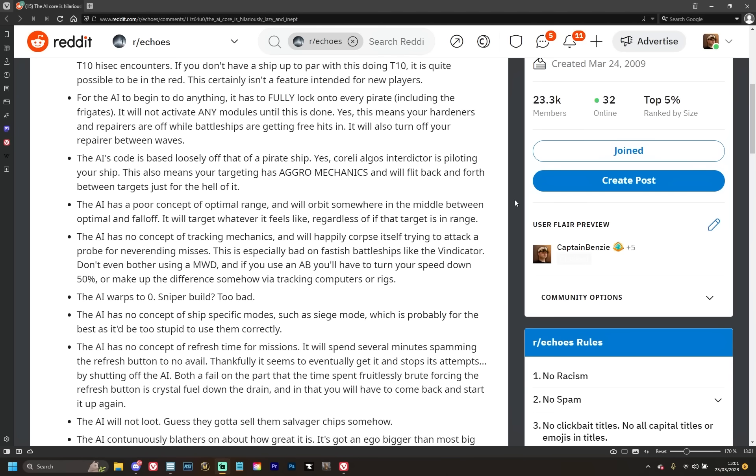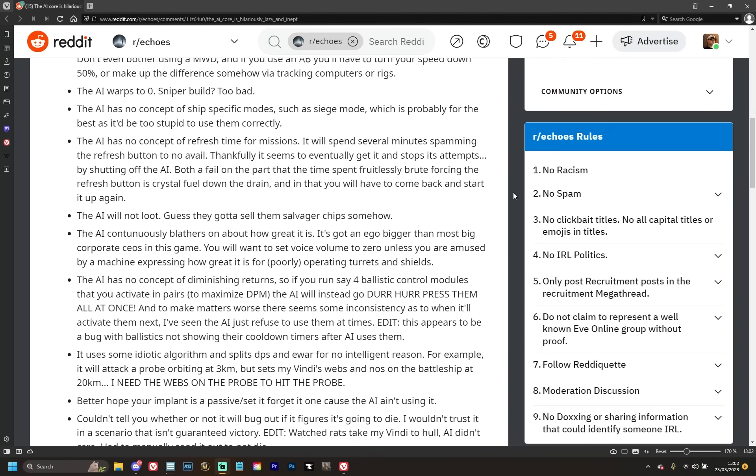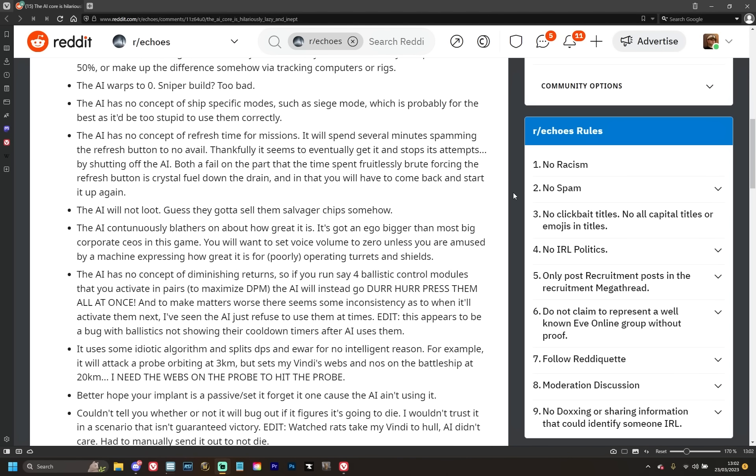The AI warps to zero. Sniper build? Too bad. Yeah, so all of those folks in Apocalypse Strikers—I was speaking to a few folks who had tried it with an Apocalypse Strikers and then immediately noped out once they realized that it was basically sitting at zero and then trying to orbit from there. Like that's just awful. It has no concept of how to actually do its own content, which makes sense because it's been programmed by people who have no concept of how to do their own content either. The AI has no concept of ship specific modes such as siege mode, which is probably for the best as it'd be too stupid to use them correctly. Yeah, fair point. I can imagine it auto-warping an Apocalypse Strikers to zero, putting on siege mode, and then just sitting there wondering why it's dying.